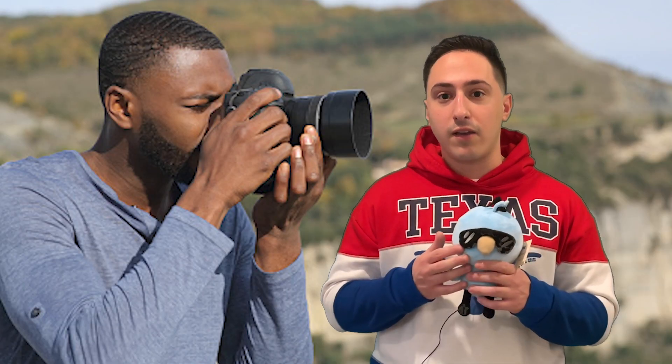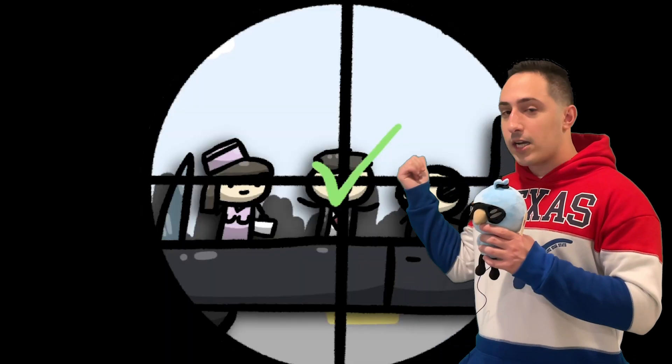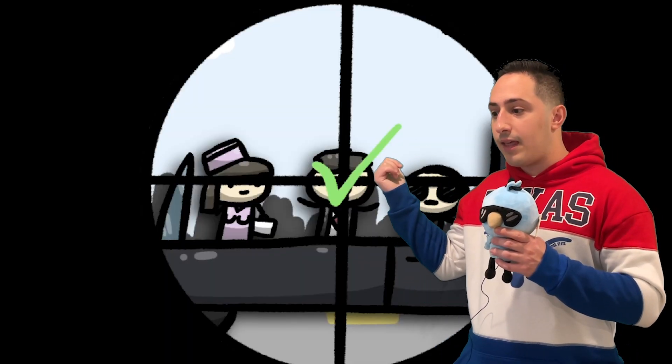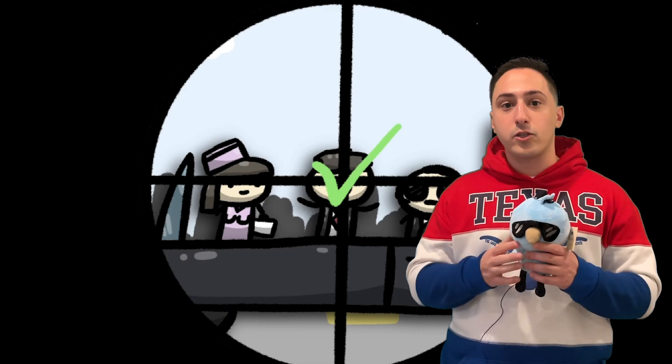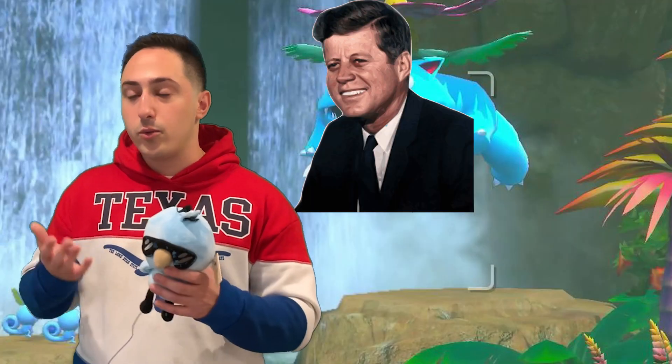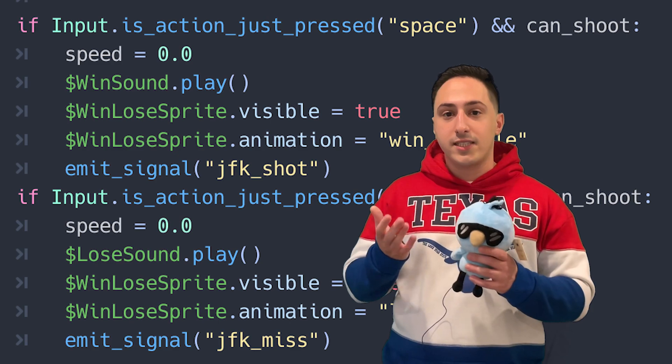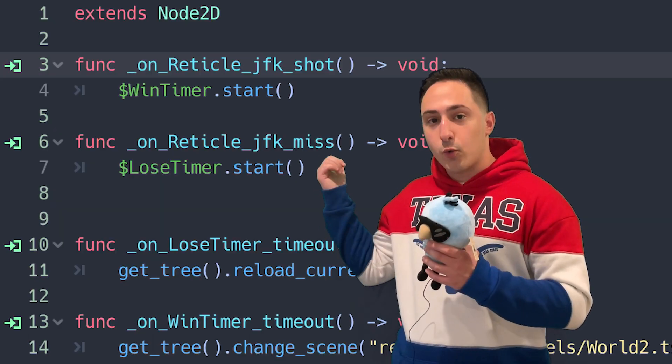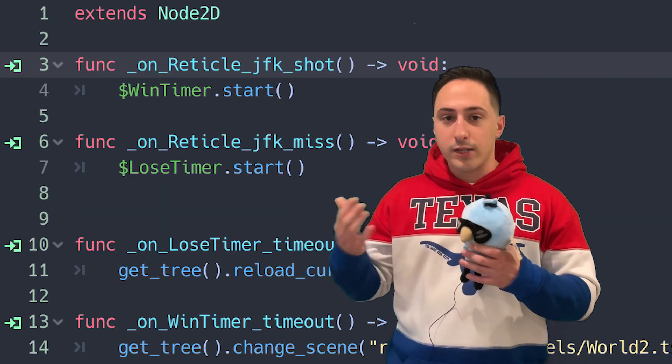Did you think that he was going to get shot? Because this is 2023 YouTube, and they don't even allow violent video games anymore. So this isn't about JFK getting shot — this is about us taking a picture of JFK. You have to take the perfect picture of his face to win. The reticle is actually a camera, and when you get a checkmark, that means you took a nice picture of him. This is just Pokémon Snap, JFK edition. When you shoot a beautiful picture of JFK, a signal is emitted to the main script, there's a quick timer, and then it brings you to the next level.